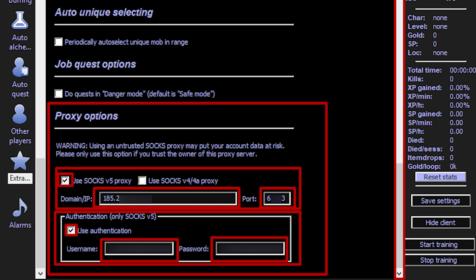If you are using a free proxy, no further steps are necessary. But if you are using a personal proxy, activate the Use Authentication option.